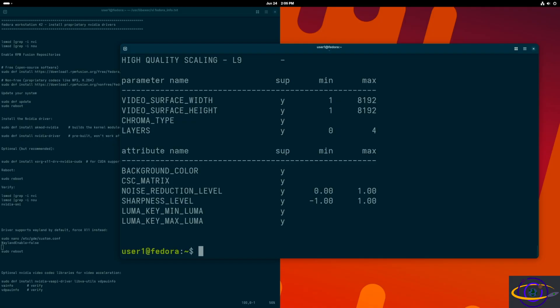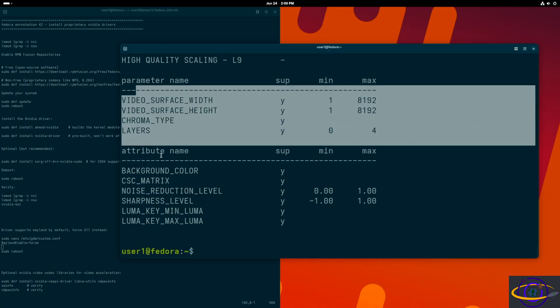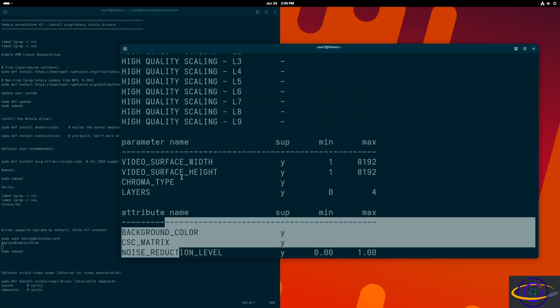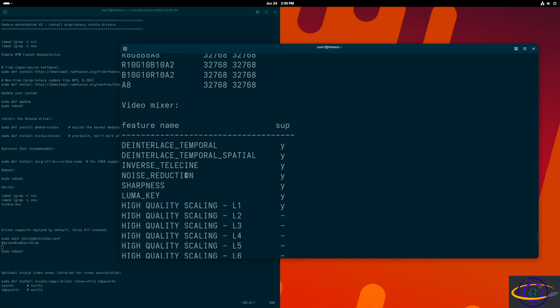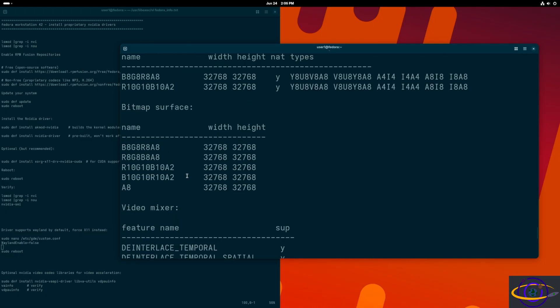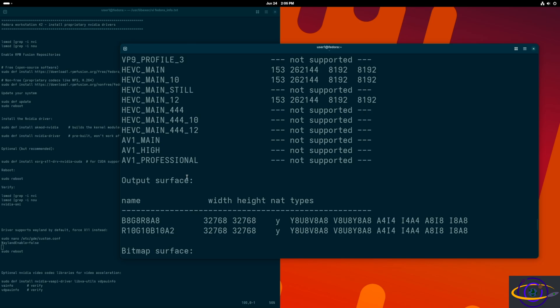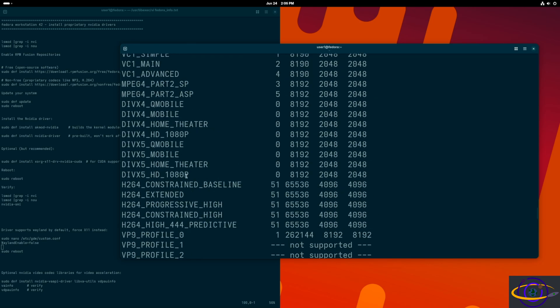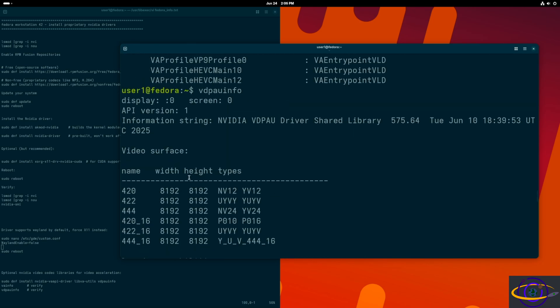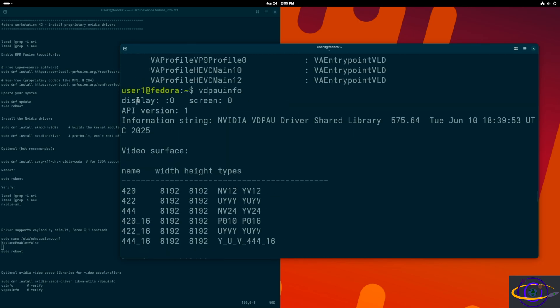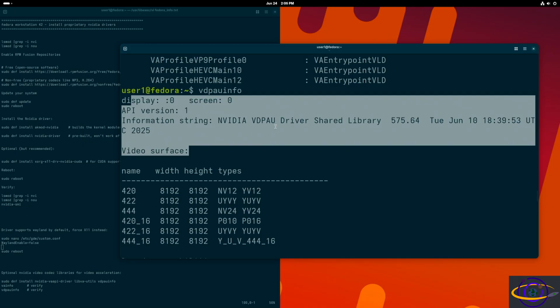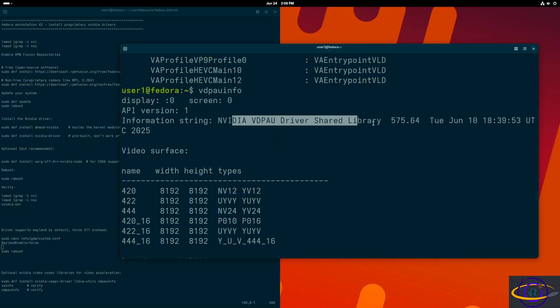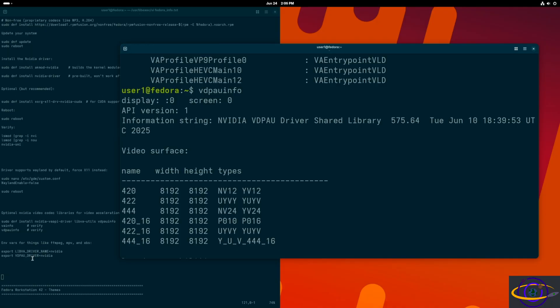We're going to verify VDP. We have output for this. Nothing too exciting here, just stuff I wanted to show you how to do and that you can do it. Scrolling up through this, it does give you info about your driver and stuff and the shared libraries.